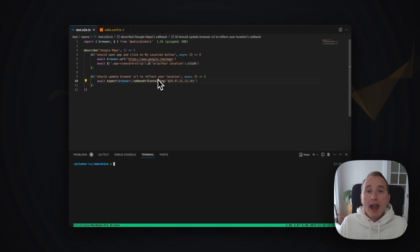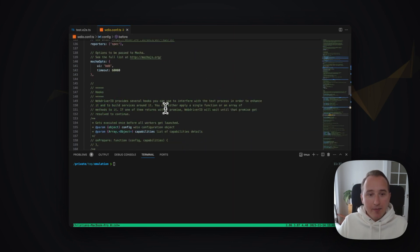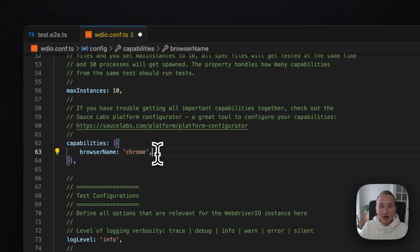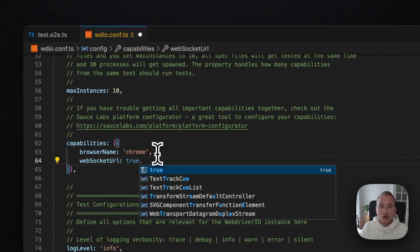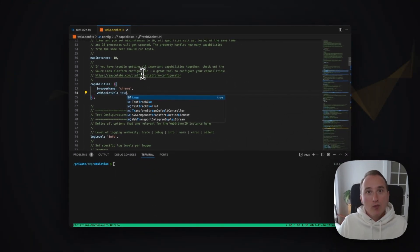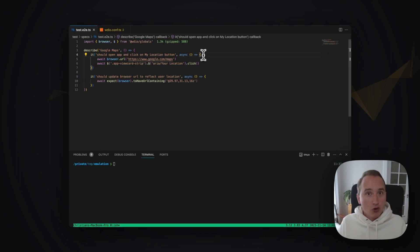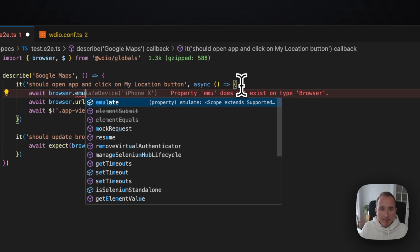In order to use the new emulate command, we have to have BiDi enabled for our session. To enable BiDi, all we need to do is within our capabilities, set the websocket URL flag to true. This tells the browser driver that the session should be run with WebDriver BiDi enabled. Now the next step is to call the emulate command, which is part of the browser API — you can just call browser.emulate.